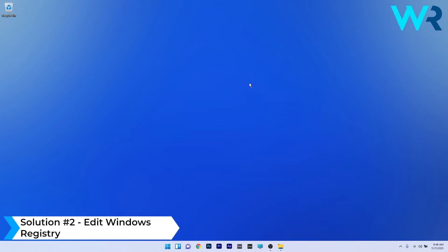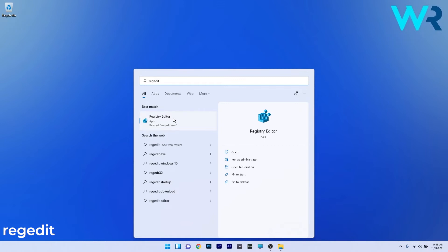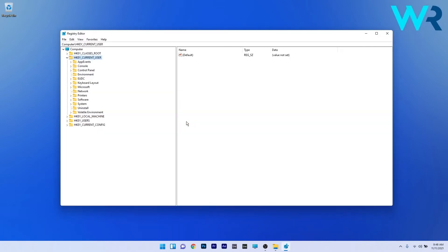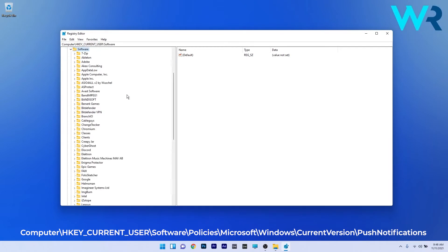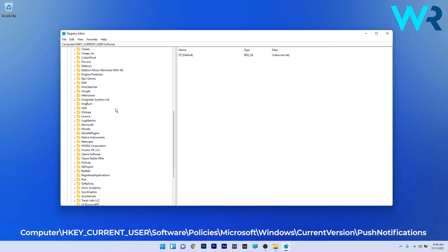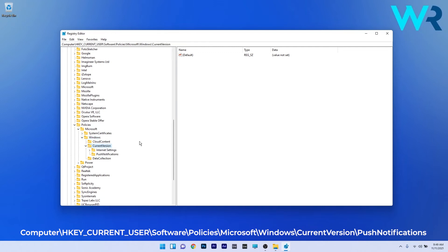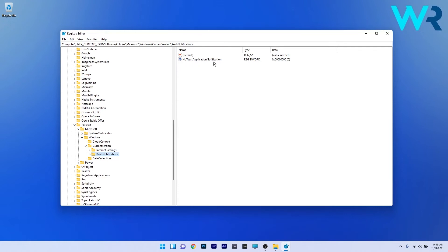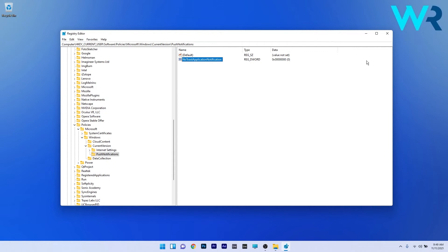Another useful solution is to edit the Windows Registry. Press the Windows button, type regedit, and select Registry Editor from the search results. Navigate to HKEY_CURRENT_USER > Software > Policies > Microsoft > Windows > CurrentVersion > PushNotifications. In here you have a DWORD called NoToastApplicationNotification — double click it and make sure the value data is set to zero. Then press OK and restart your PC.